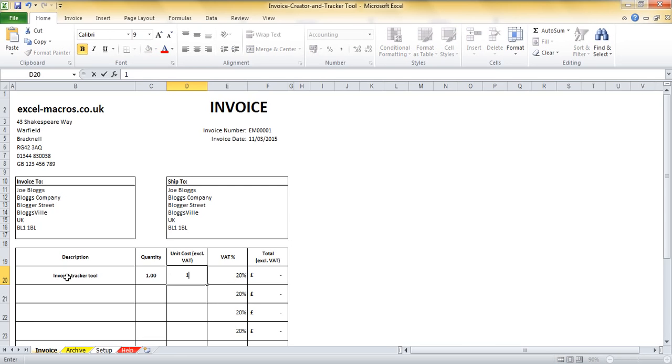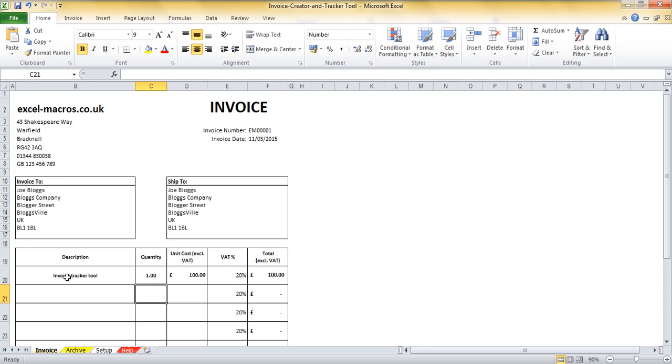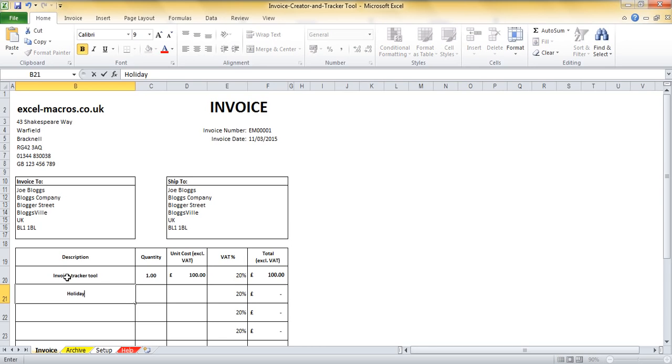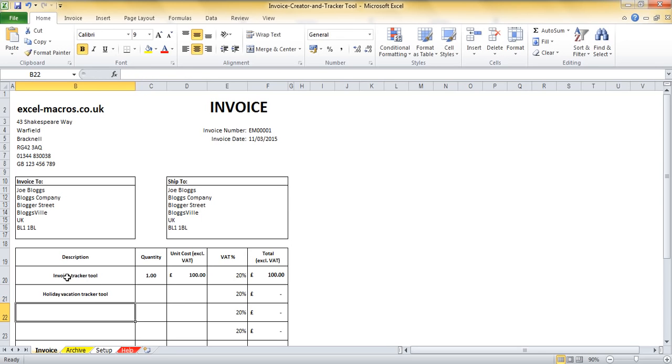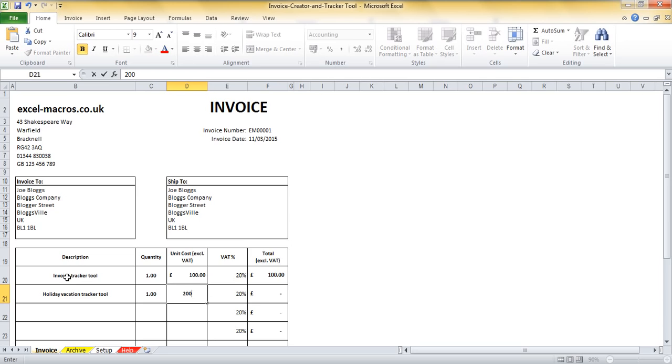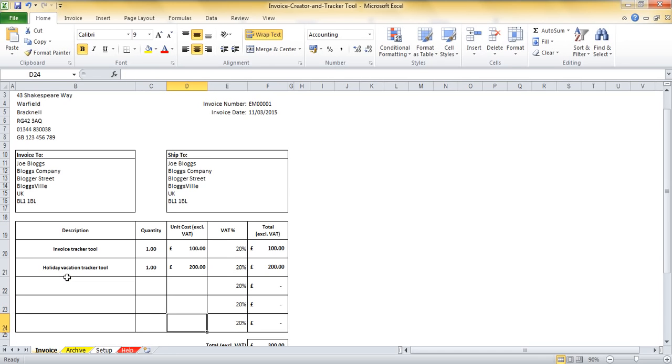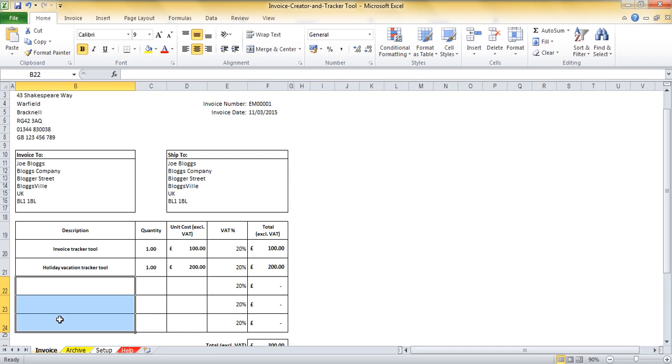In fact I'm going to put in a cost because it doesn't make a very good demonstration if I show a free tool. So that costs let's say a hundred and let's say they've bought one of the other tools which is the holiday vacation tracker tool. That tool is also free but let's say that one is two hundred pounds. Now I'm only going to put in two lines for demonstration purposes.